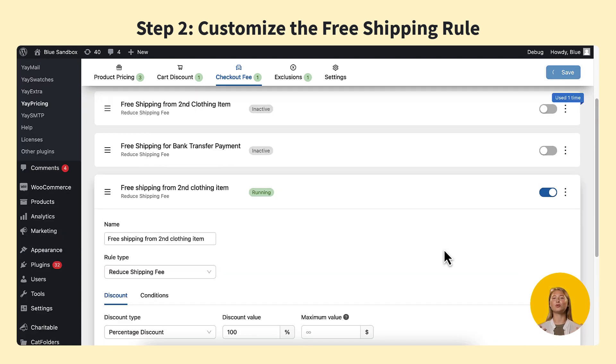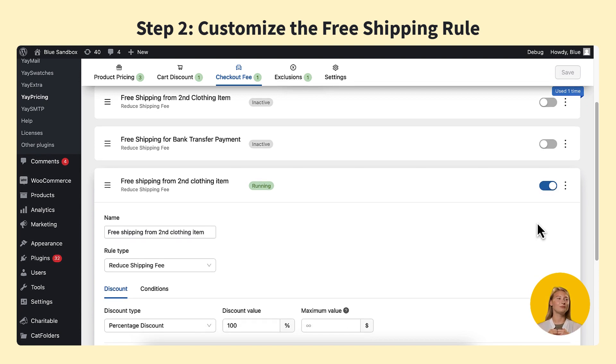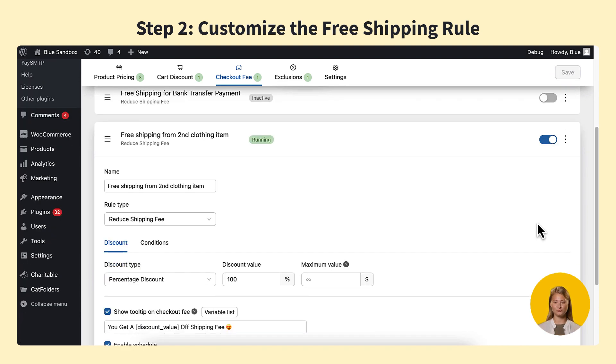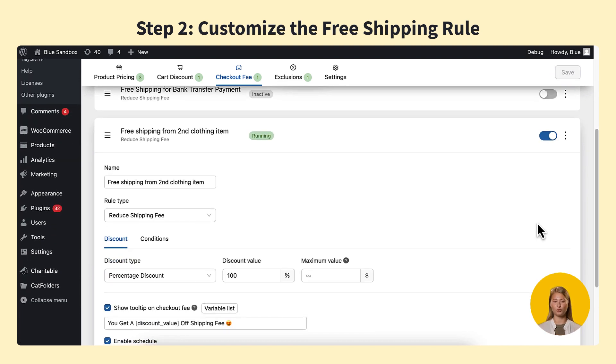To activate this rule, switch on the button on the top right. Now the free shipping rule has been applied to the whole store.